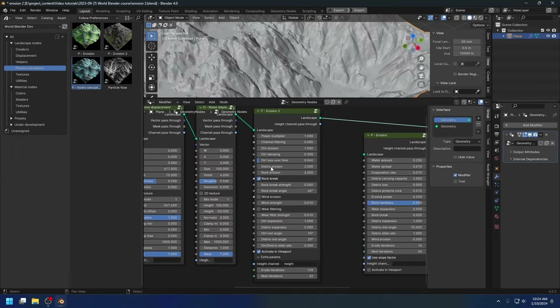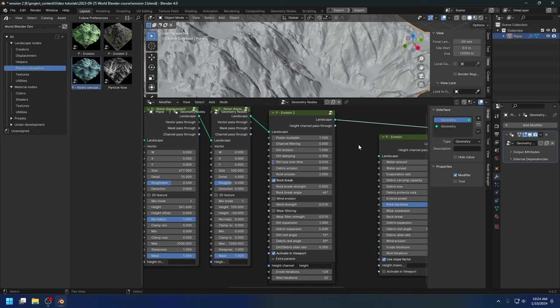That's it for today. That's the power of the new erosion node. I'll be making more tutorials on different features real soon. I'll see you next time.